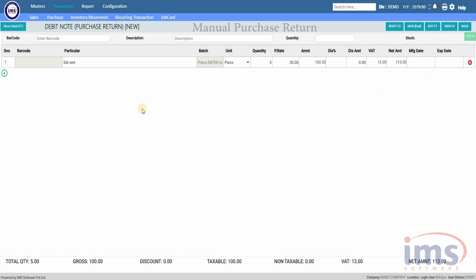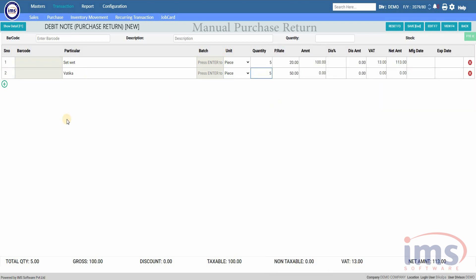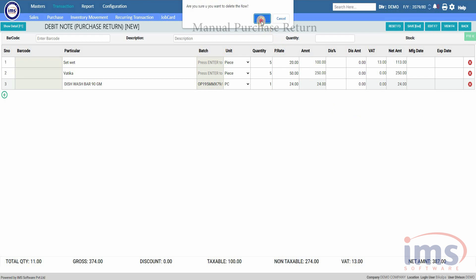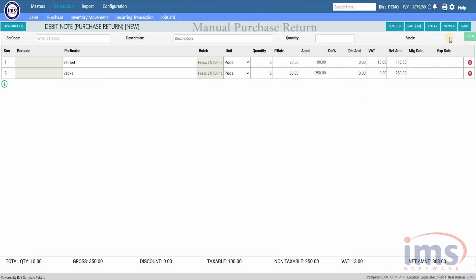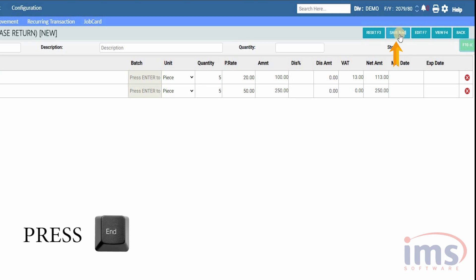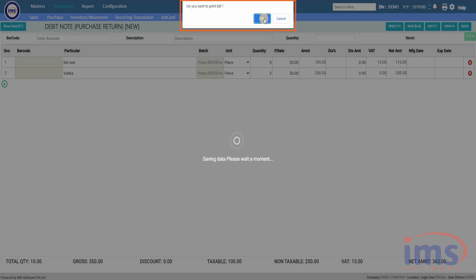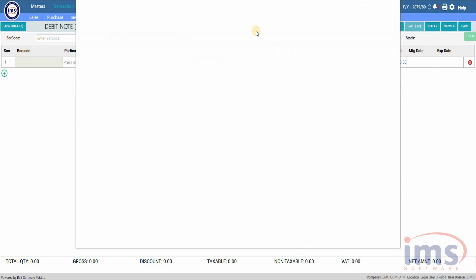If you have more items to return, simply press the Add icon to add more rows where you can add another item as per your requirement. If you need to remove a row, simply press the cross icon. Now click the Save button or press the End key on your keyboard to save the purchase return invoice. A pop-up message will appear on your screen — click OK and it will display the invoice that will be printed.